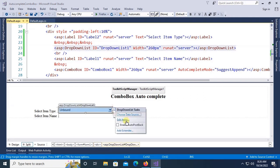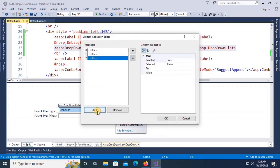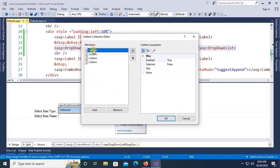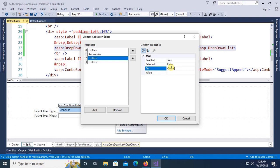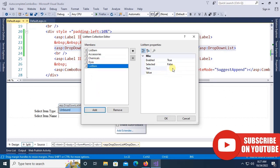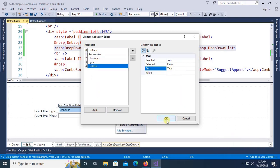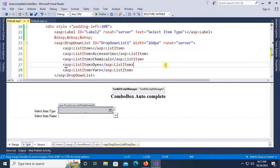Now I'm going to add list items. First one is blank, second one is accessories, then chemicals, then dice, and yarn. I have four types of items: accessories, chemicals, dice, and yarn items.